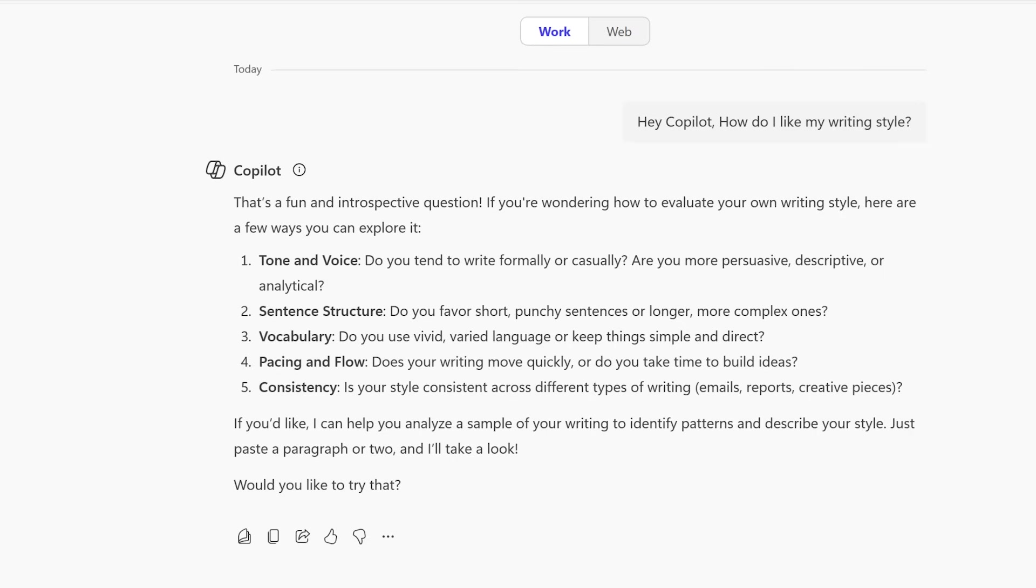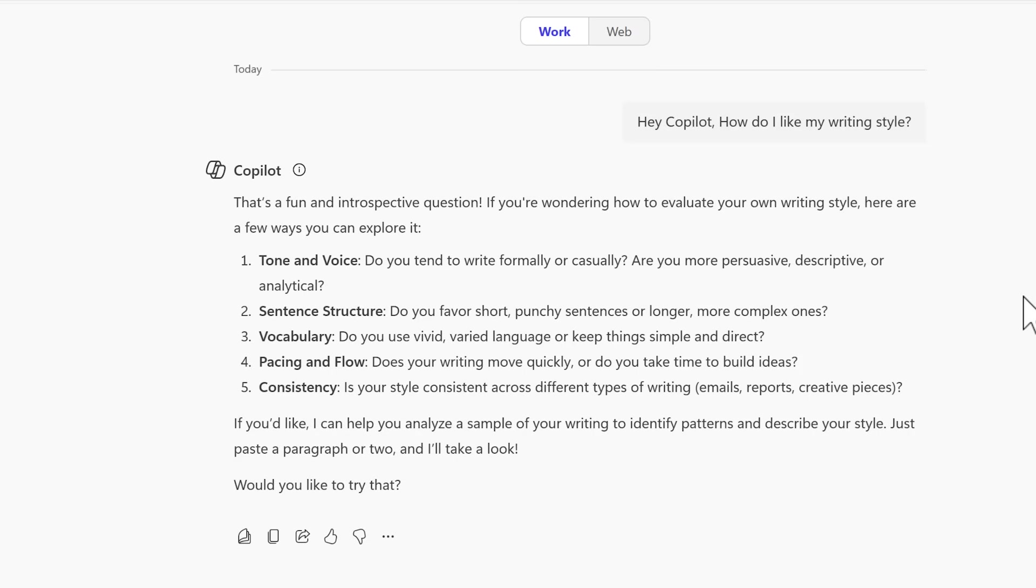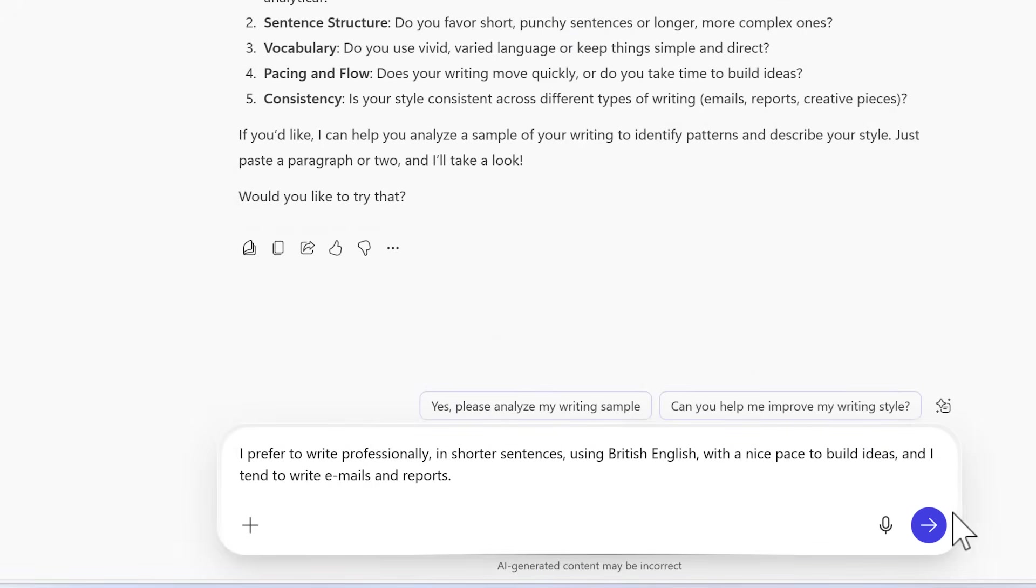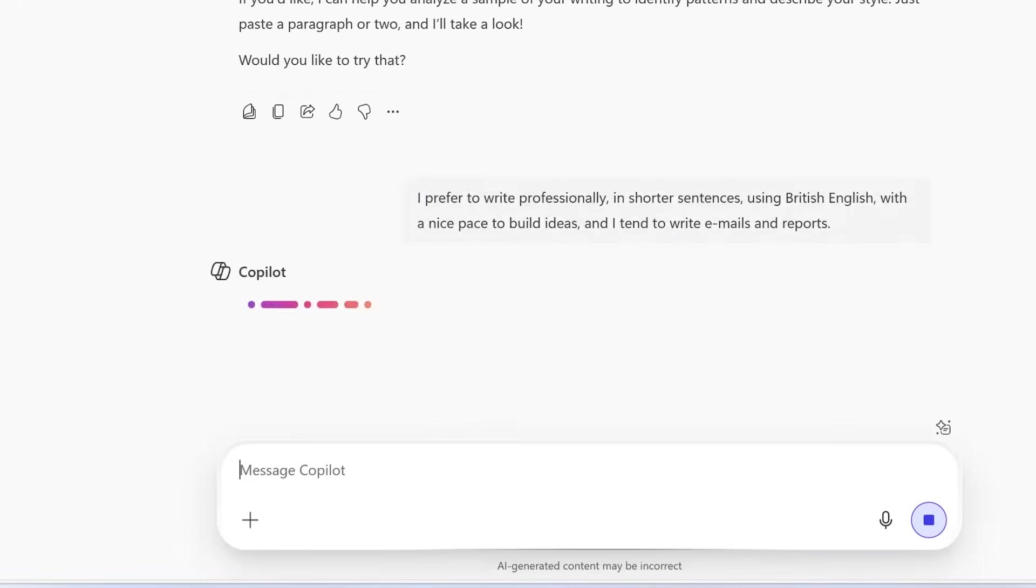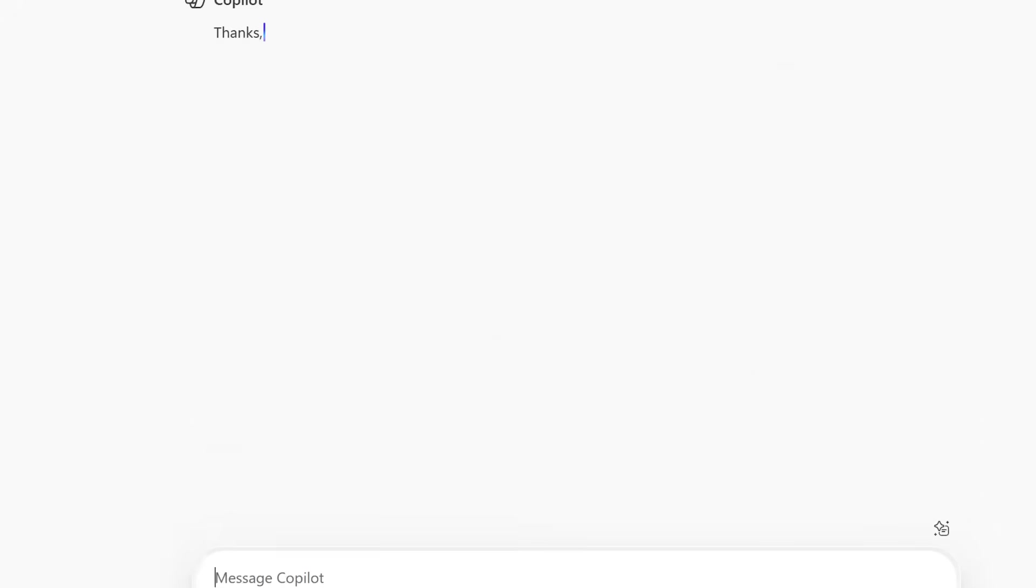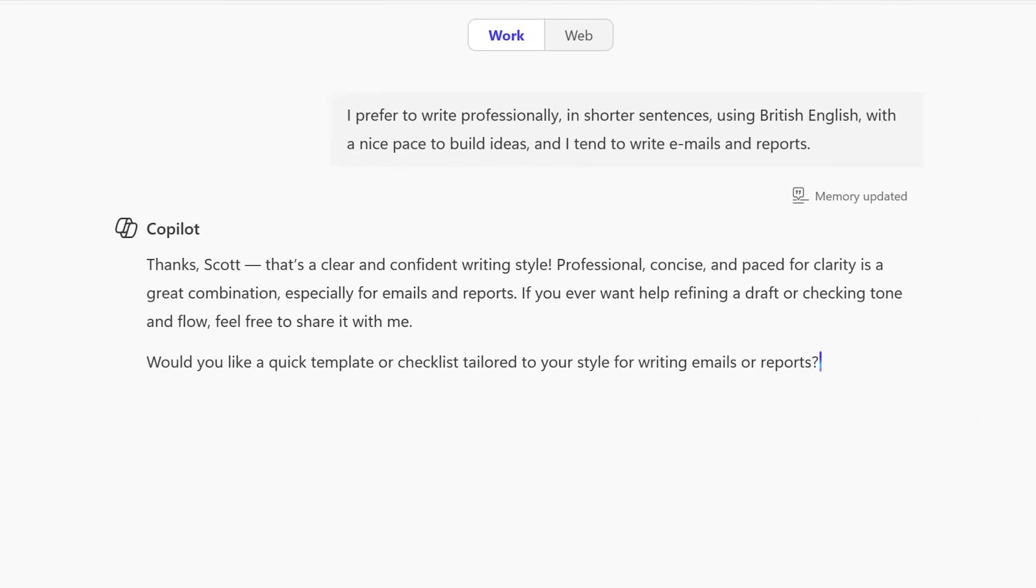Now normally, that means any response I give it is stored only in this single conversation, but not anymore with Copilot Memory. Let's get started by giving it these five answers on tone and voice and more so we can understand how I like my writing style. With my response now drafted, I'll send it into Copilot and we'll see something very different.